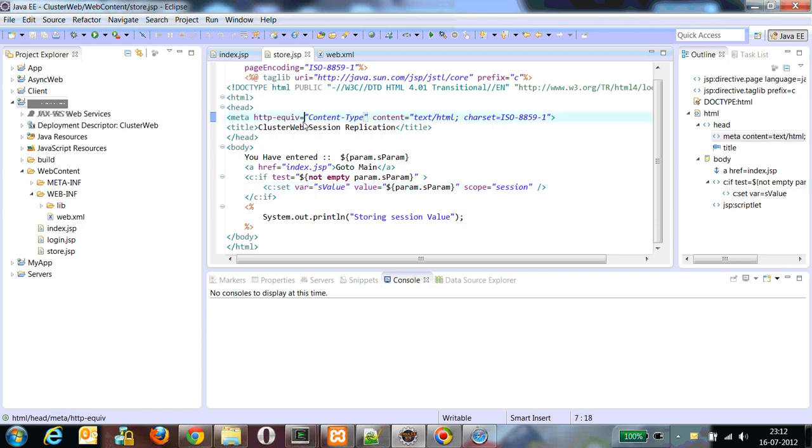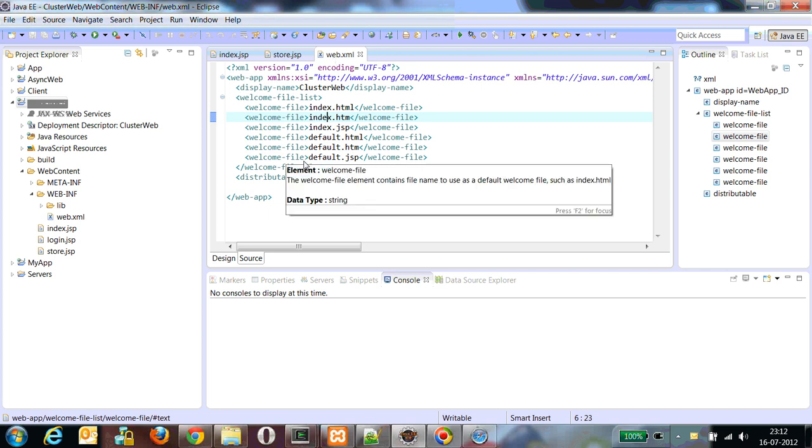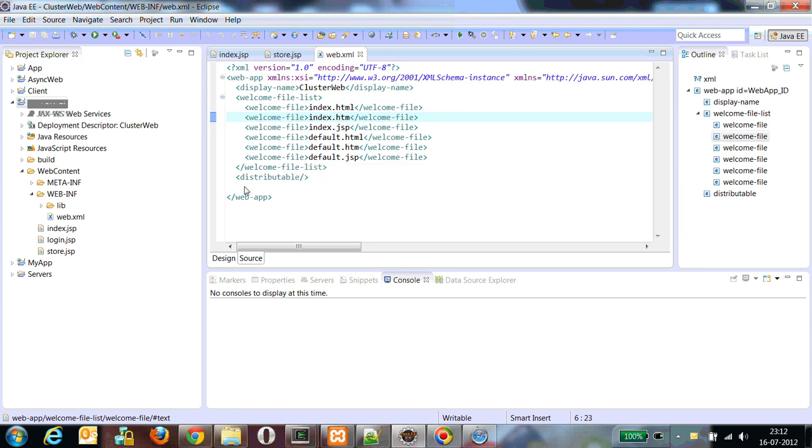And we will verify how the session will be replicated to different clusters. One more thing, one most important thing we have to do is, whenever we want to achieve such kind of functionality, in the web.xml we have to add an entry called distributable. It doesn't have any parameter. Just add an attribute called distributable.